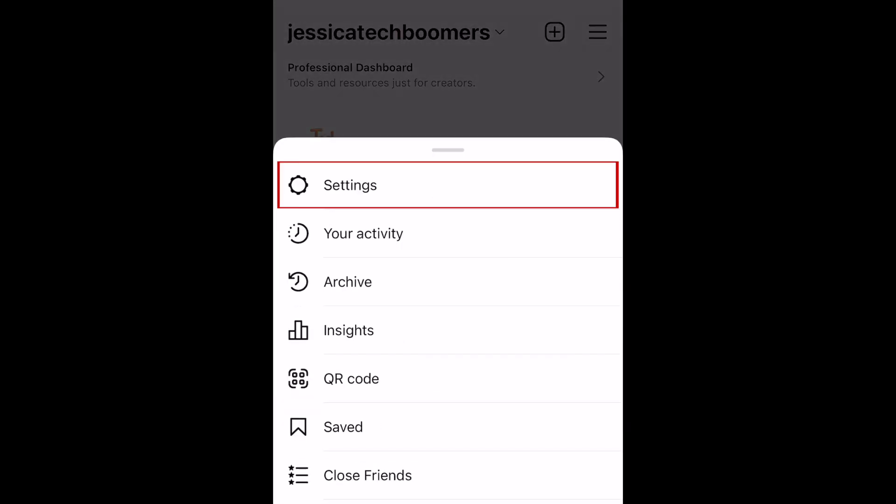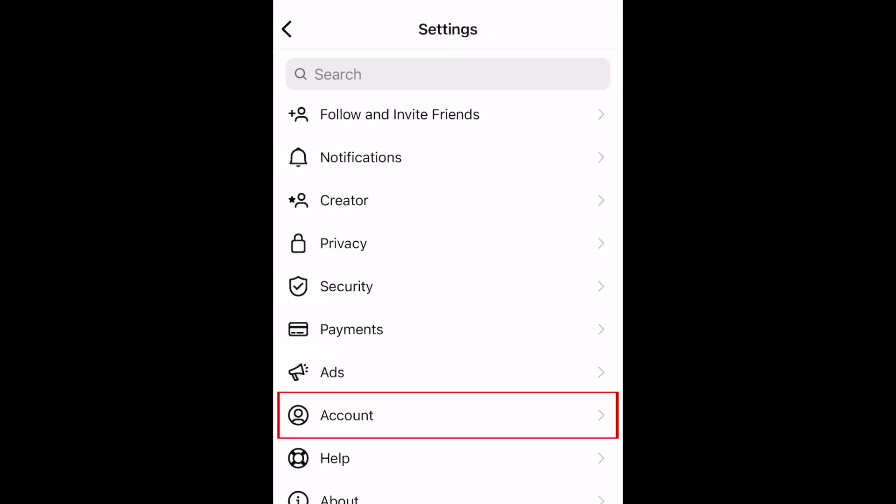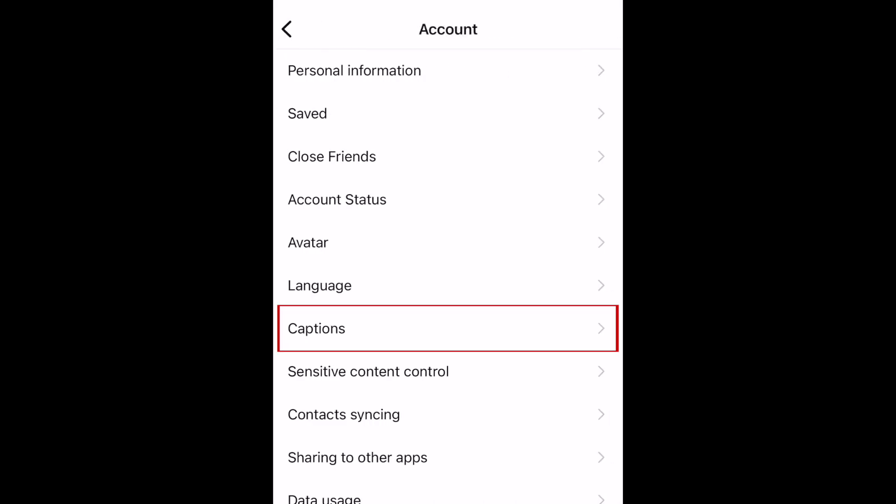Select Settings. Now tap Account. Select Captions.